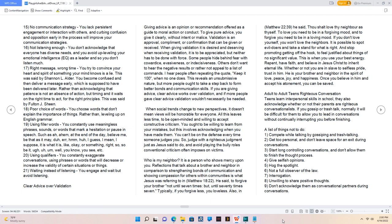Reflections that talk about a brother and neighbor in comparison to strengthening bonds of communication and showing compassion for others within communities is what Jesus was referring to in Matthew 18:22. He said to forgive your brother not until seven times, but until seventy times seven. Typically, if you forgive less, you love less.